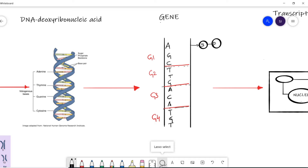Adenine, guanine, cytosine, and thymine do not exist in singularity — they always pair with an opposite nitrogenous base. For example, adenine is always paired with thymine, and guanine is always paired with cytosine. This kind of complementary base pairing exists between these nitrogenous bases.